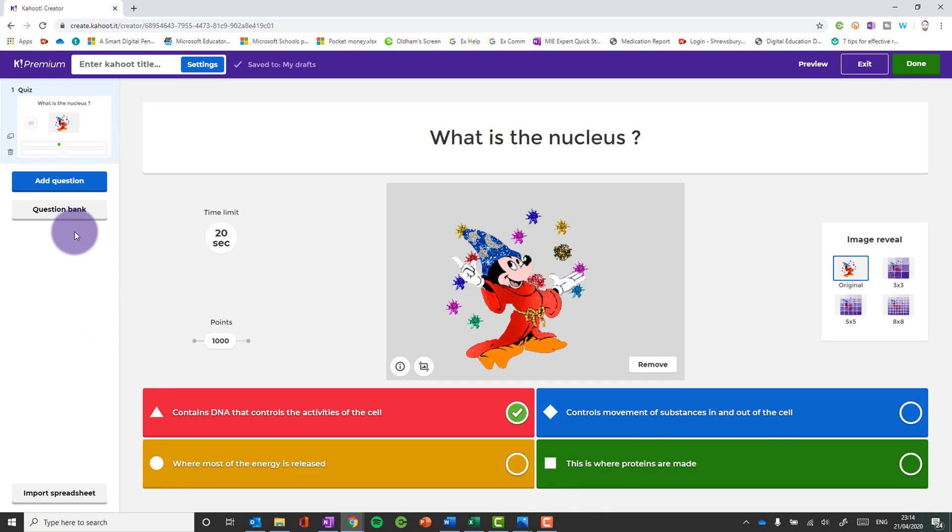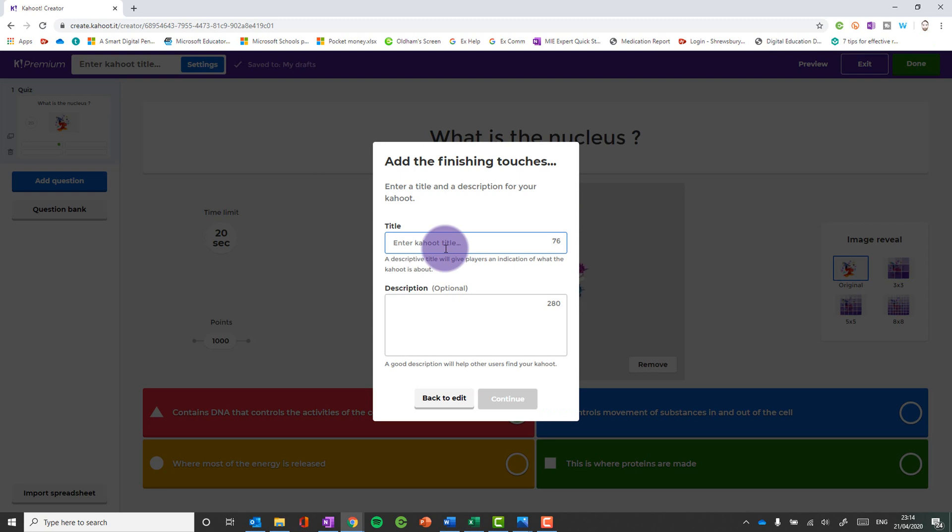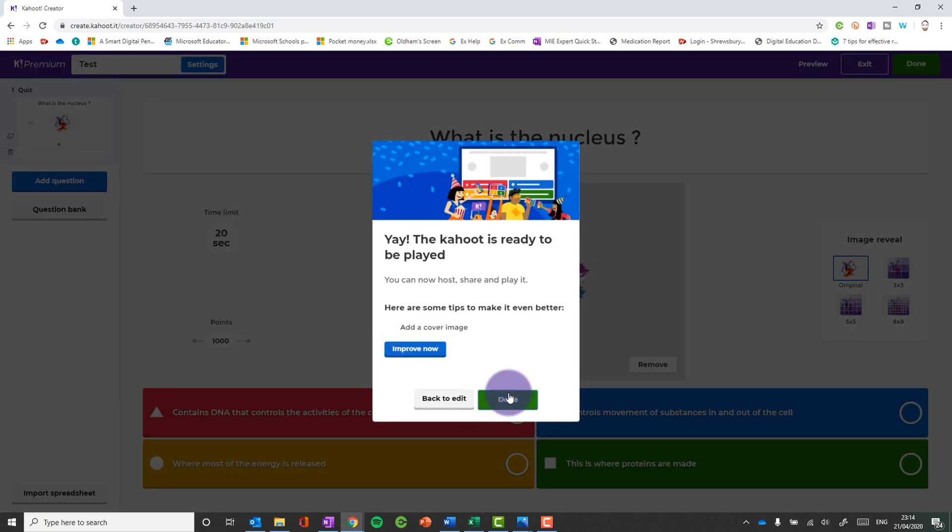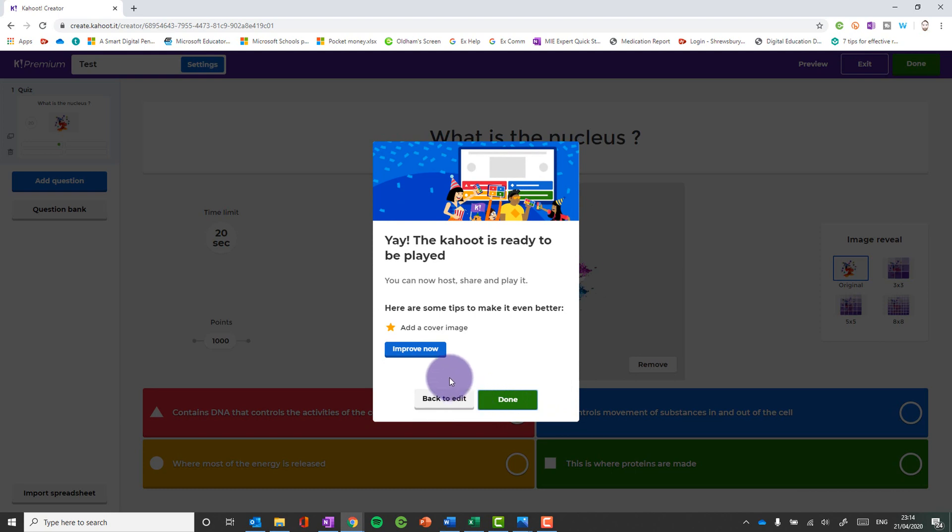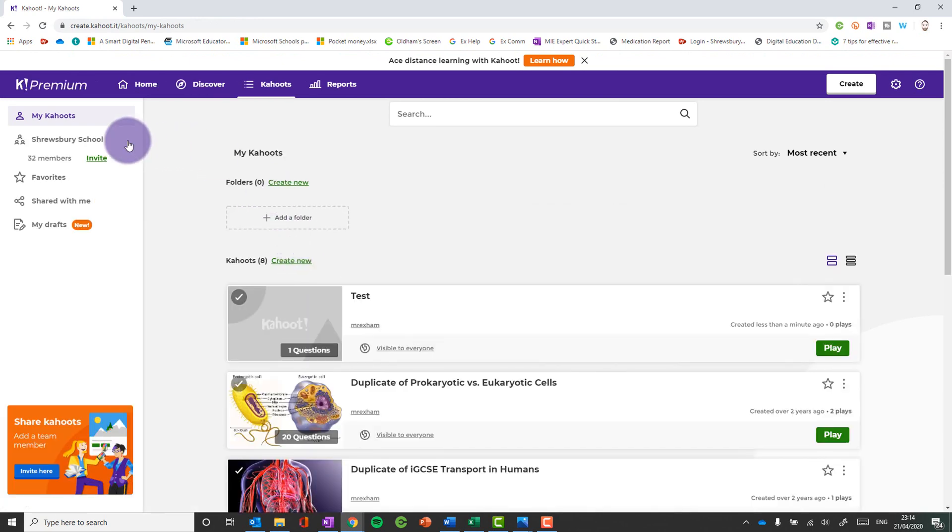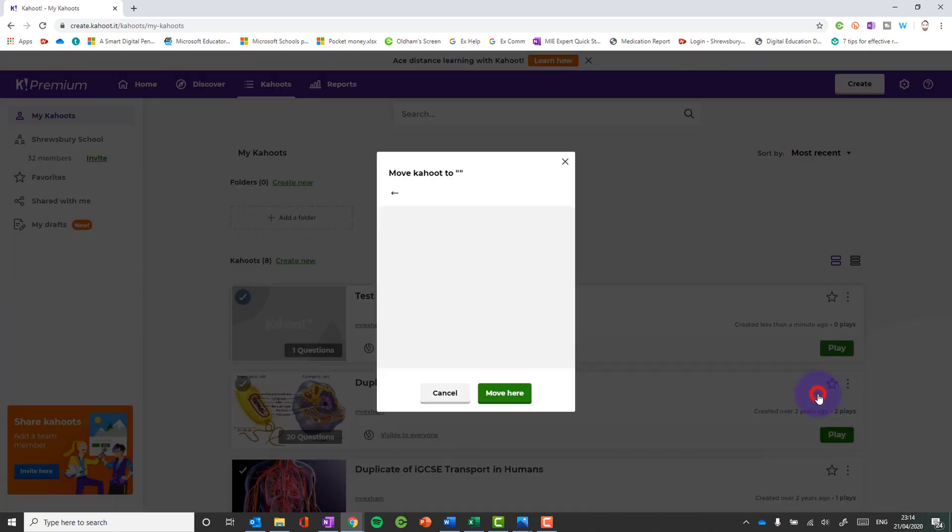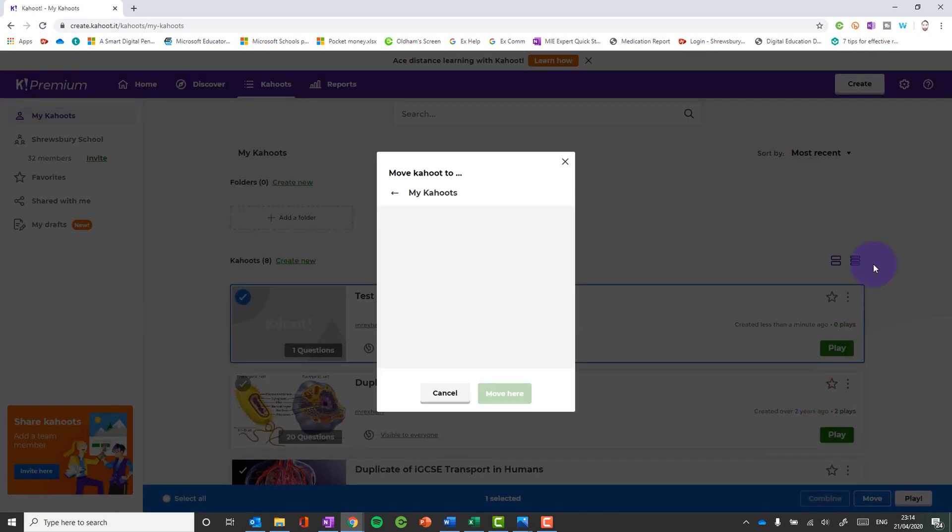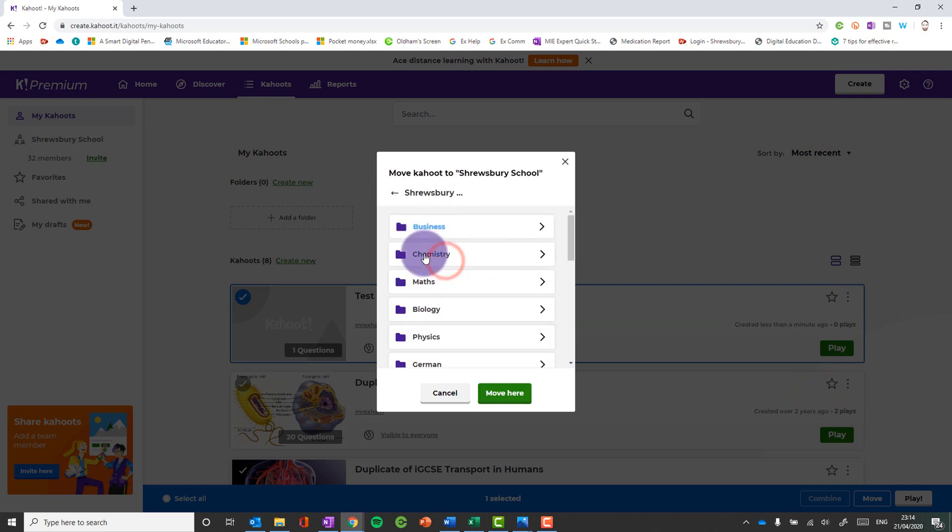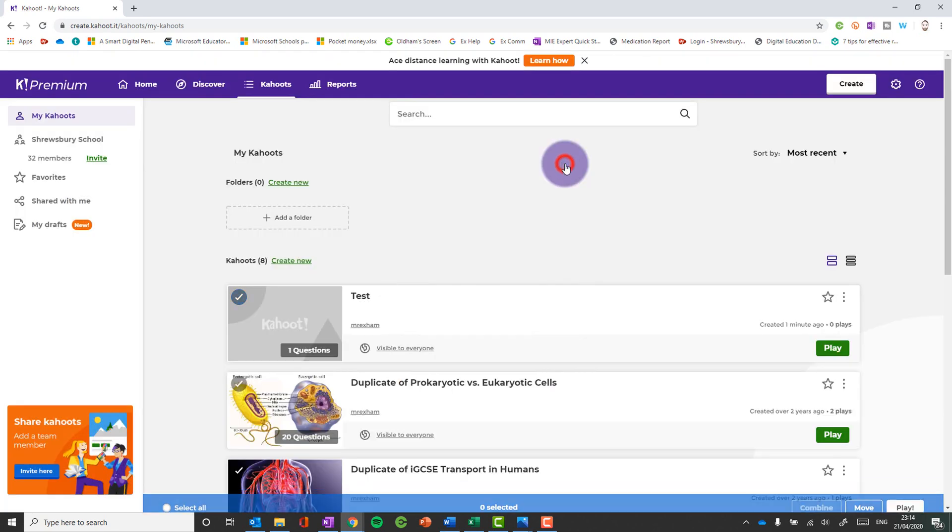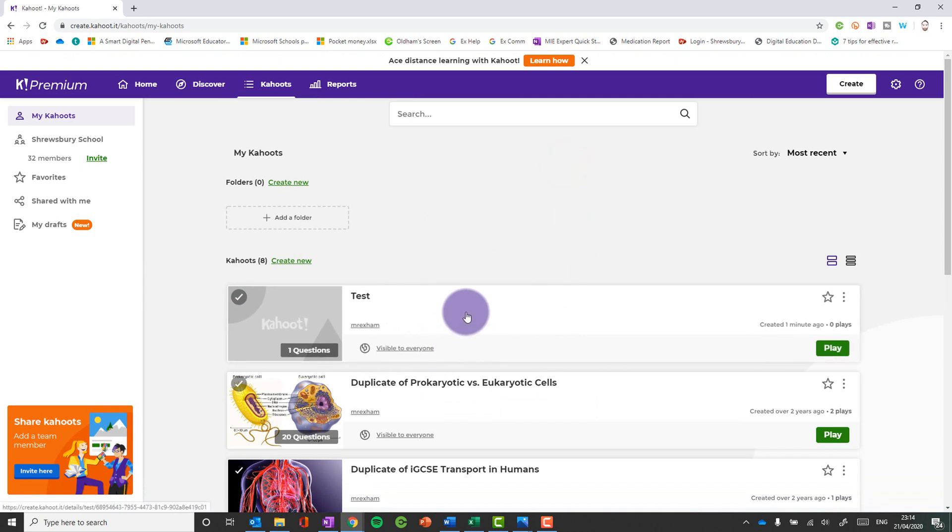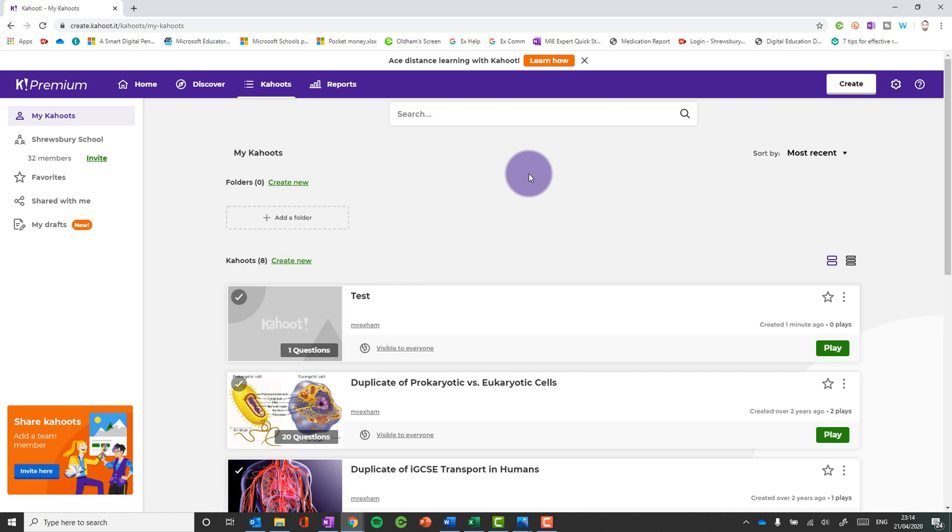And when you are ready to go, you can then click done, give it a title. And this Kahoot is ready to be played. Now at the moment that's stored in my Kahoot, but I can move that into the school area by clicking on the three dots, move, go back, choose my school and then choose the folder that I want to store it into. So I can move my personal ones into the school area for other people to use during this time, which can help with the remote learning process.